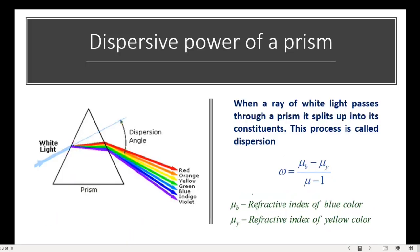Now let's start the calculation of dispersive power of a prism. When white light passes through the prism it splits up into seven colors — this process is called dispersion. The dispersive power of the material is represented with omega: omega equals mu-b minus mu-y divided by mu minus 1, where mu-b is the refractive index of blue color and mu-y is the refractive index of yellow color. The refractive index can be represented as mu or n.